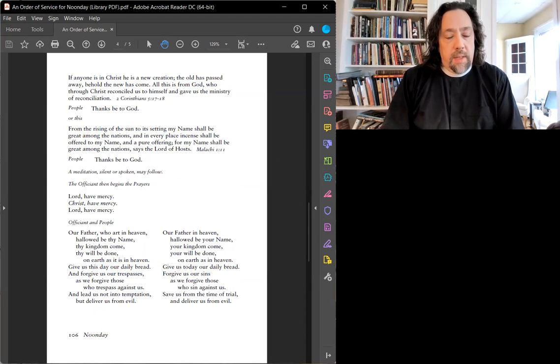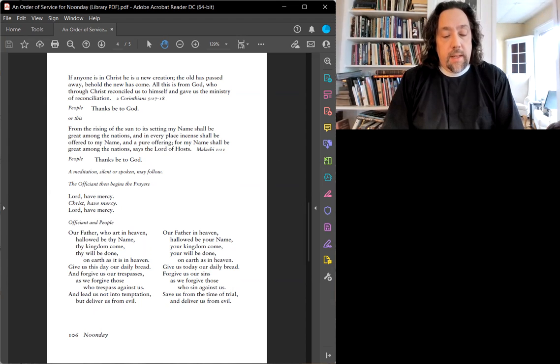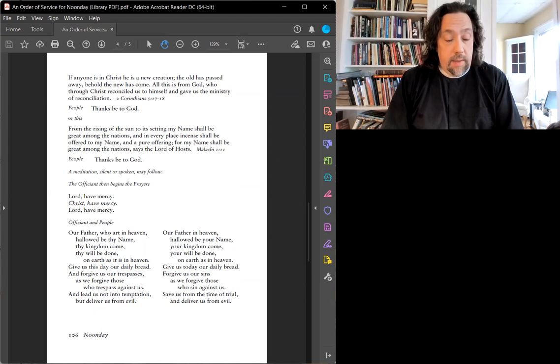Seigneur, prends pitié. Seigneur, prends pitié. Seigneur, prends pitié.